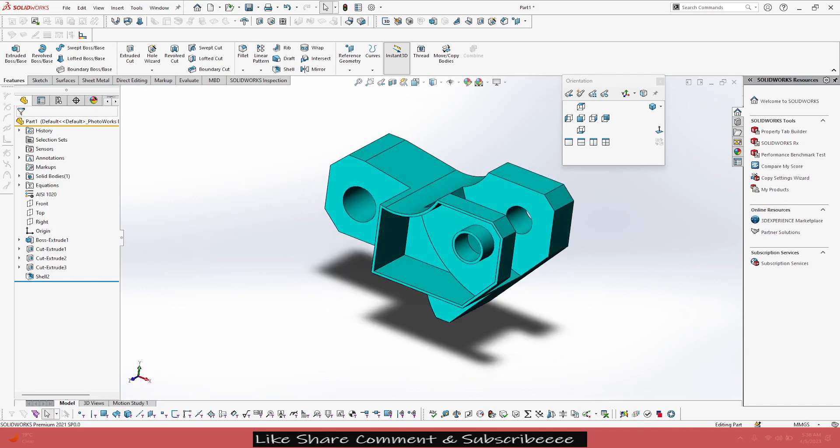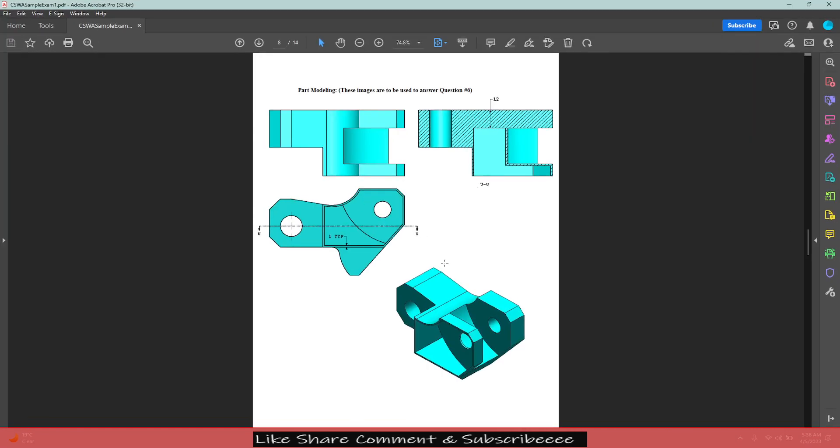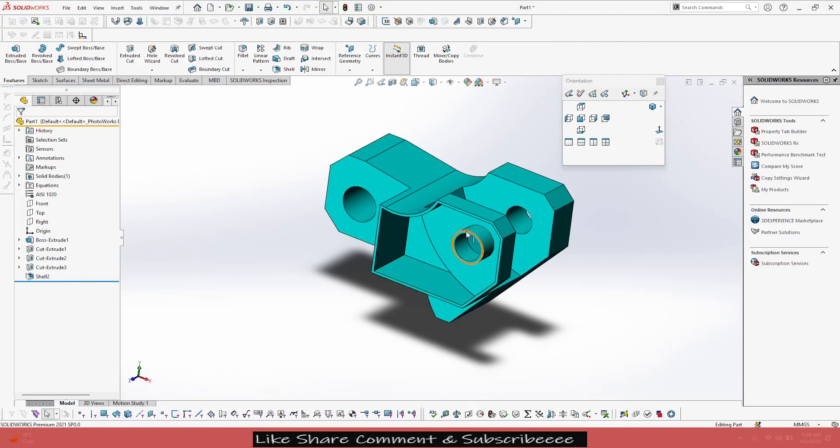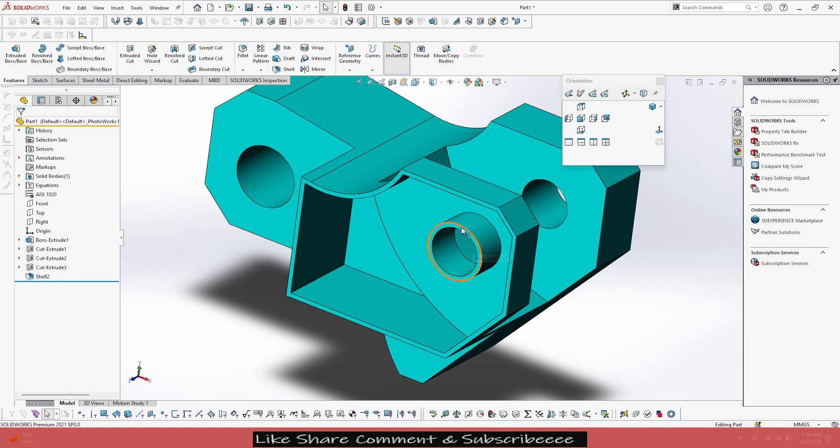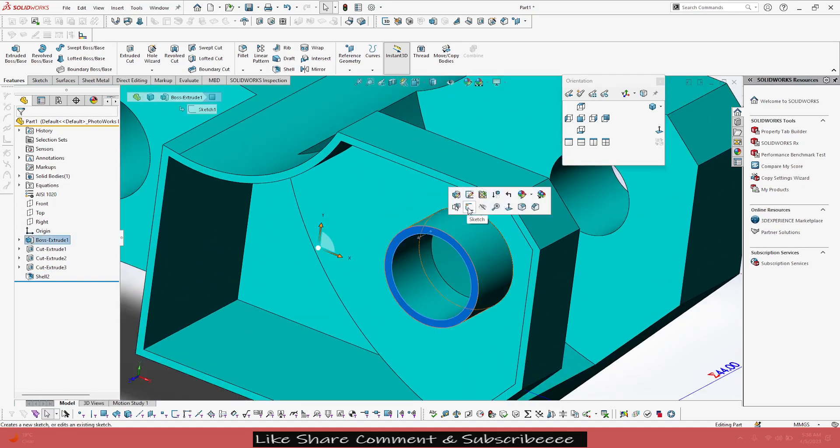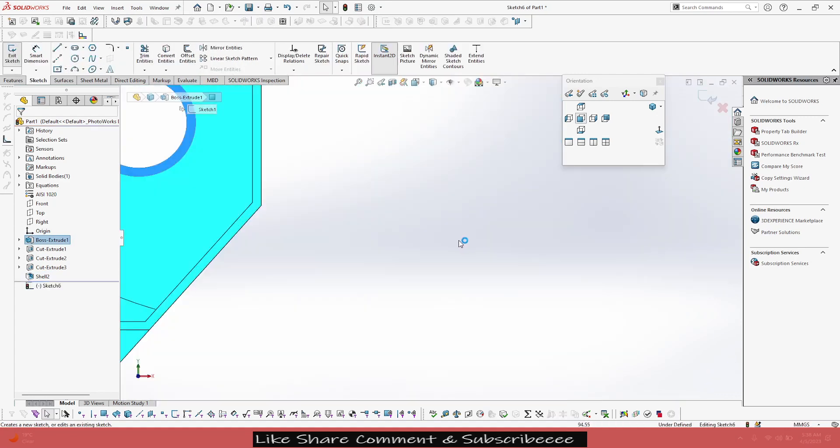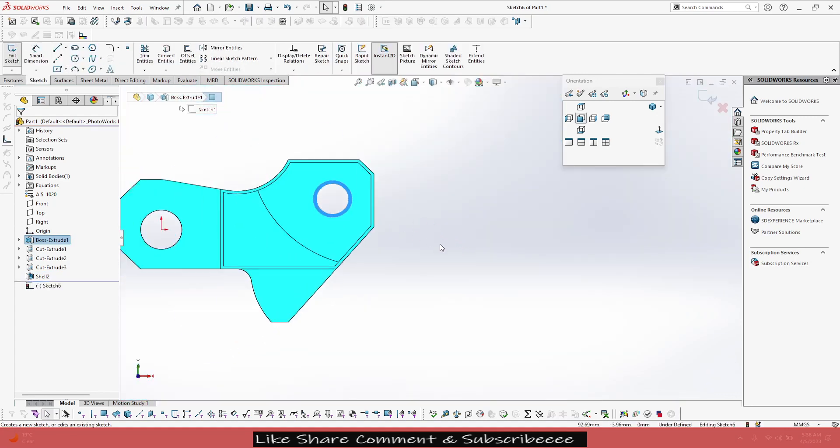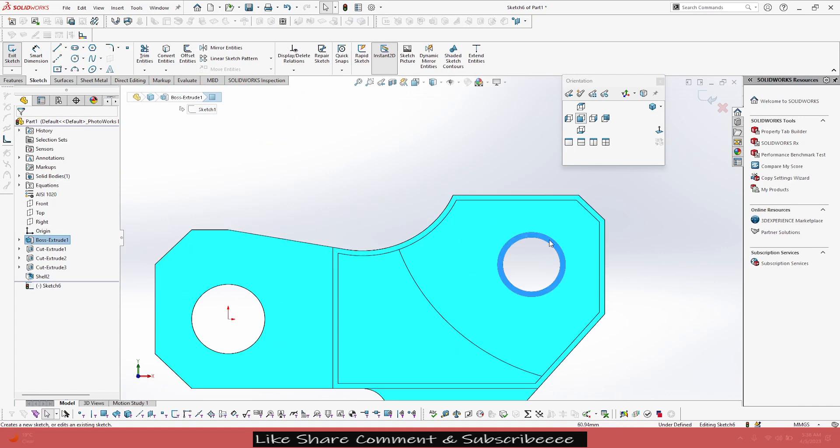Now, another change that we have to do is we don't see any overlapping hole here, so this part we have to remove. We have to do that, just select this face, go to sketch, and then just select the